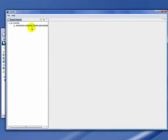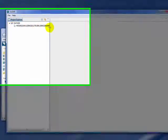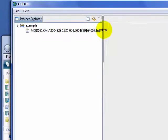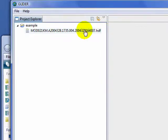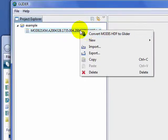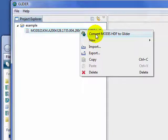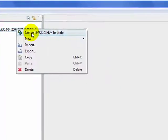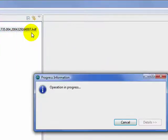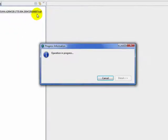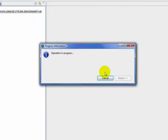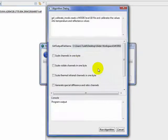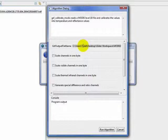Now we need to select the MODIS image we just imported and convert it to Glider. We right-click on it and select Convert to Glider. This will pop open a dialog that will allow us to select a file name.